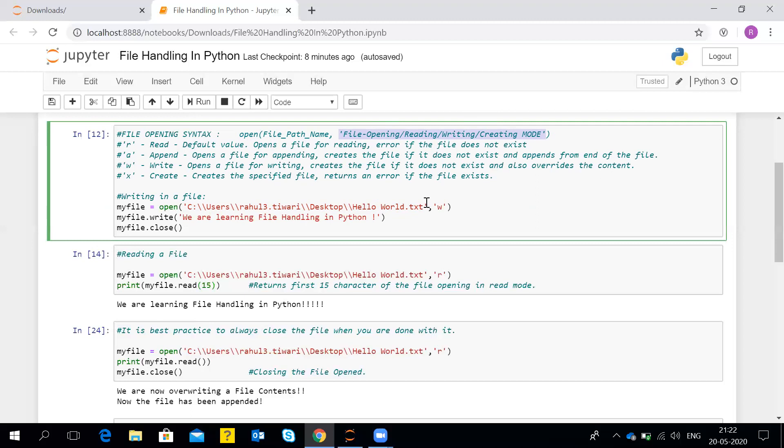The next method is append mode. Append mode means it will add whatever content you write at the end of the file. It will also create the file if it does not exist — if the file doesn't exist, a new file will be created and what you are writing will be appended from the start. Once the file gets created it will be blank, so the append will be at the starting position. Otherwise, append adds new lines of text at the end of the existing file.